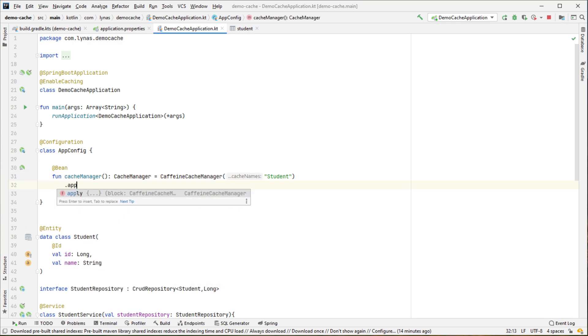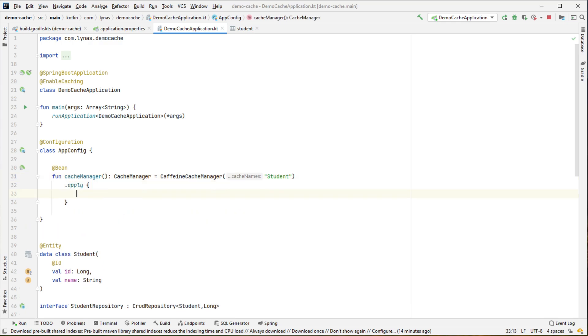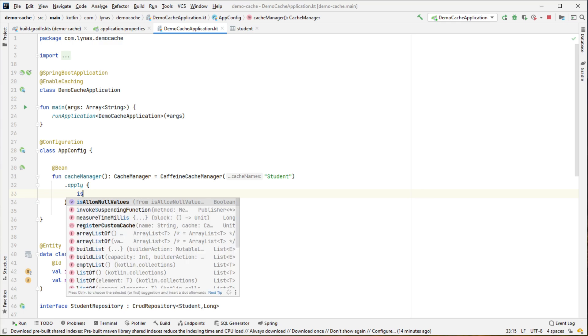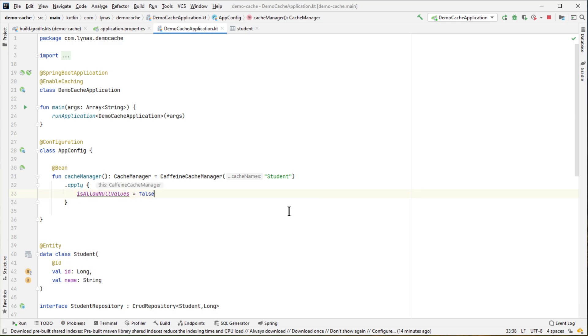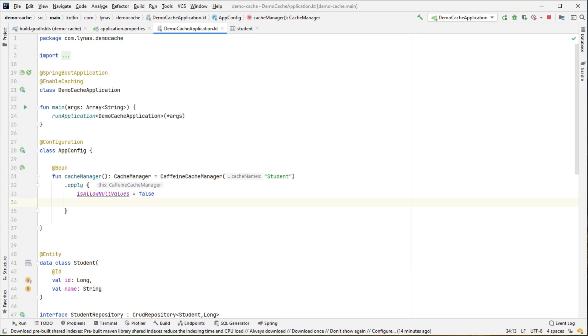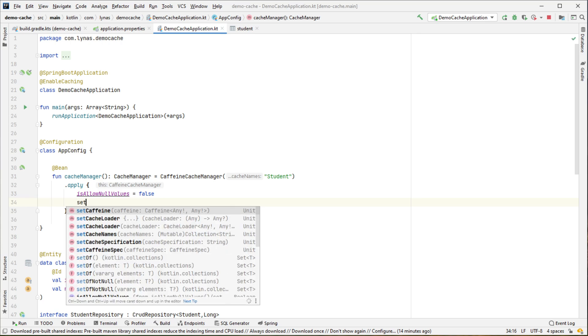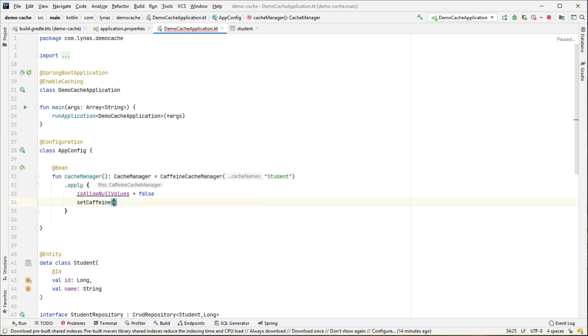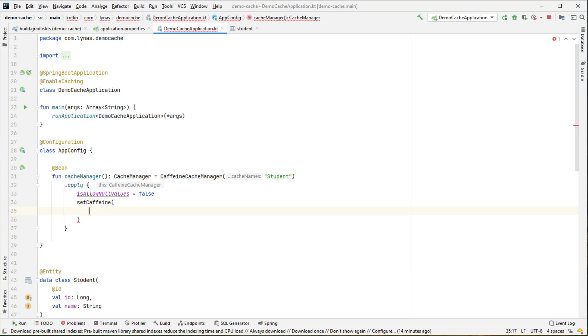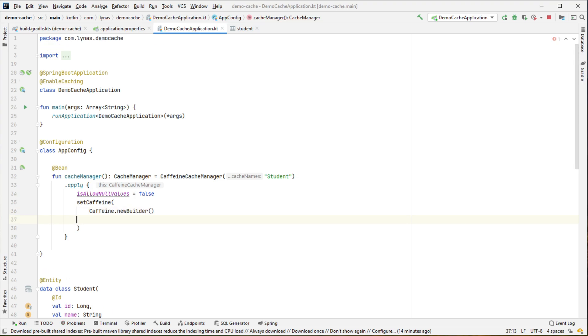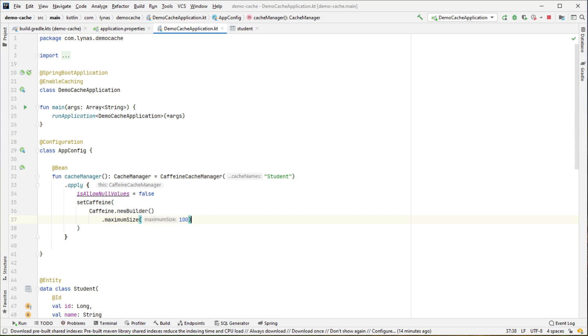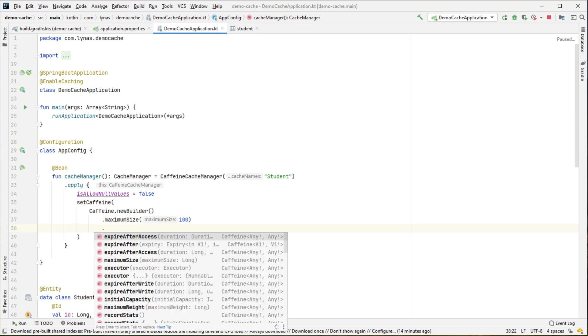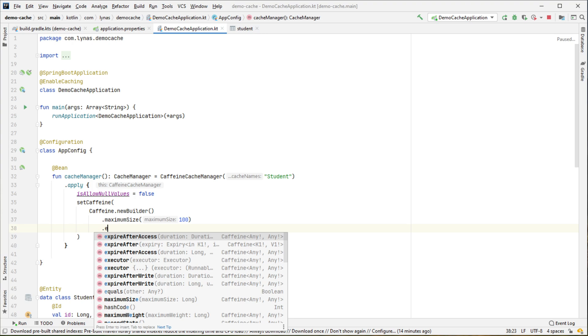Now add some properties to it. For example, is null value allowed or not? So I'm going to put that as false. And also set some other Caffeine properties, like maximum size, how many cache will be in the memory at a time. So that's 100. So based on your system, you can definitely change it.